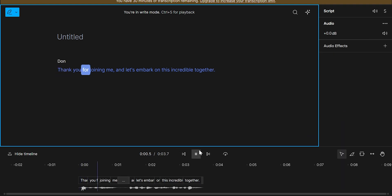Thank you for joining me. And let's embark on this incredible together. If you want to select your text, you can convert your text into speech.